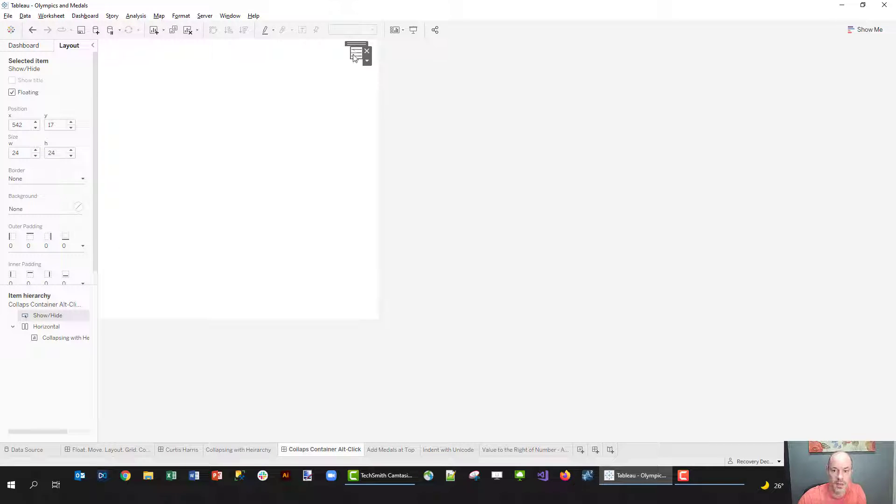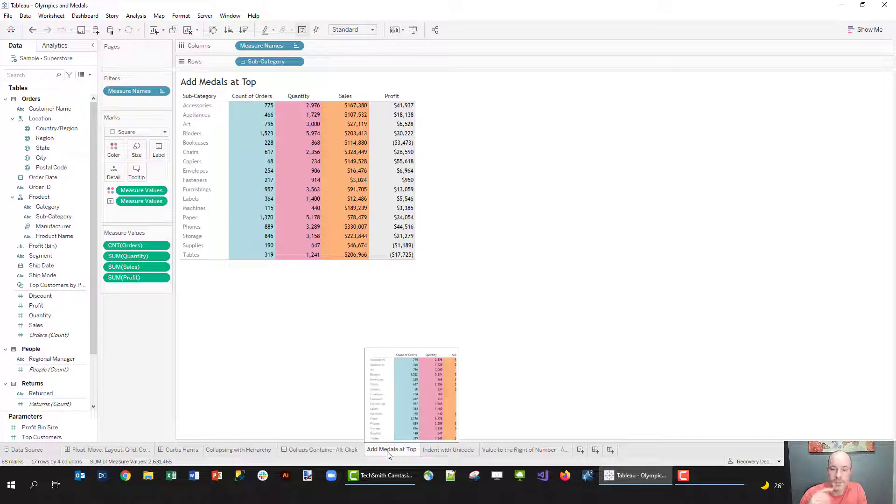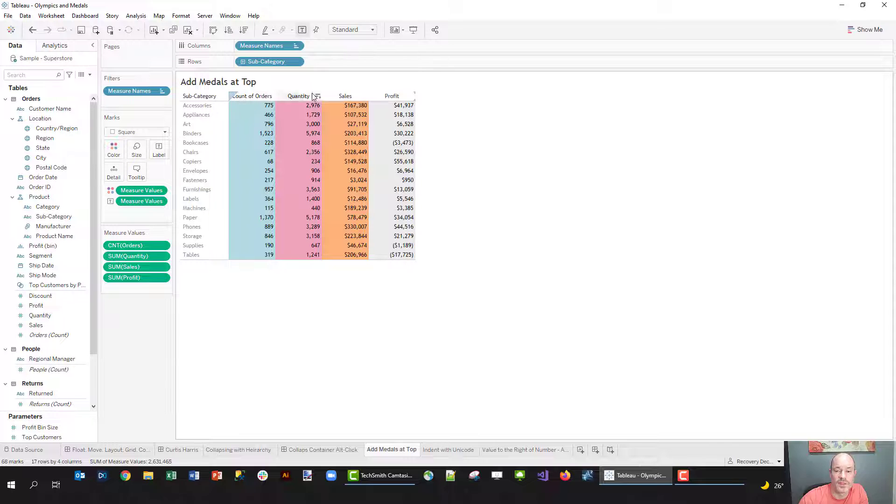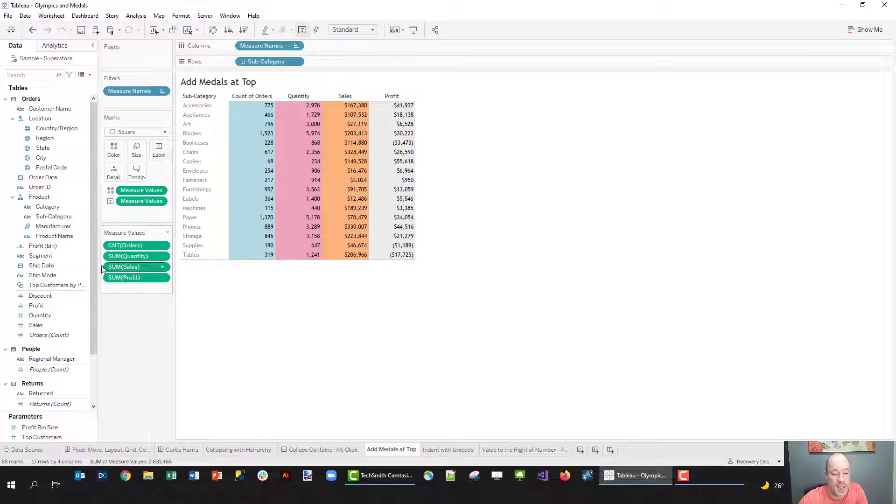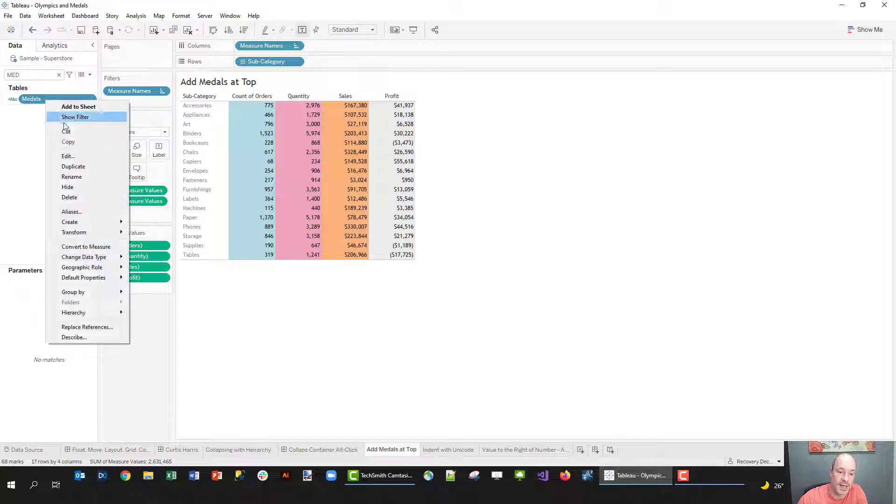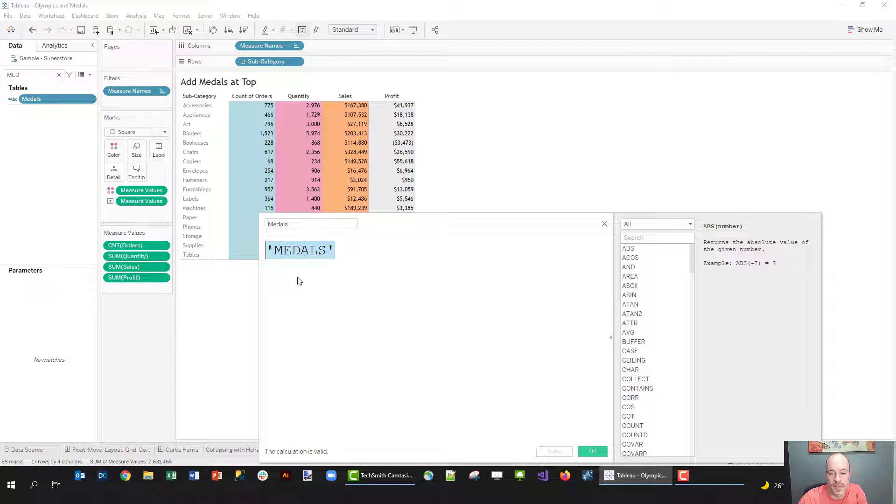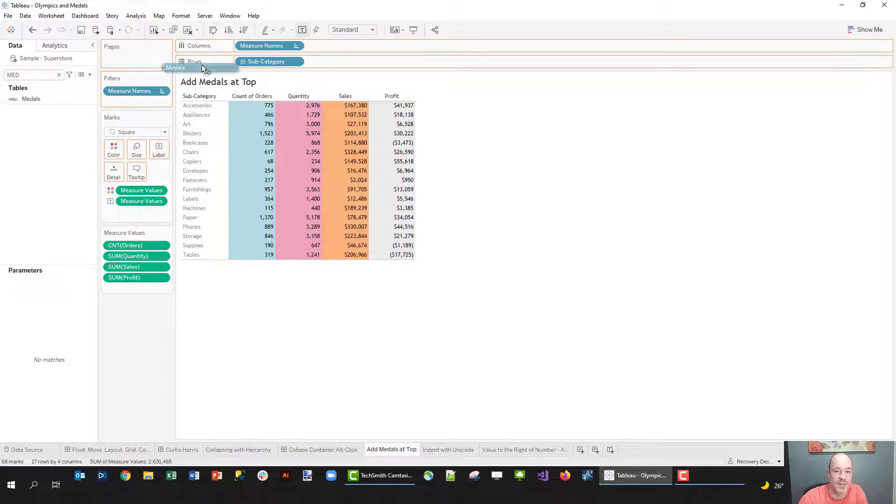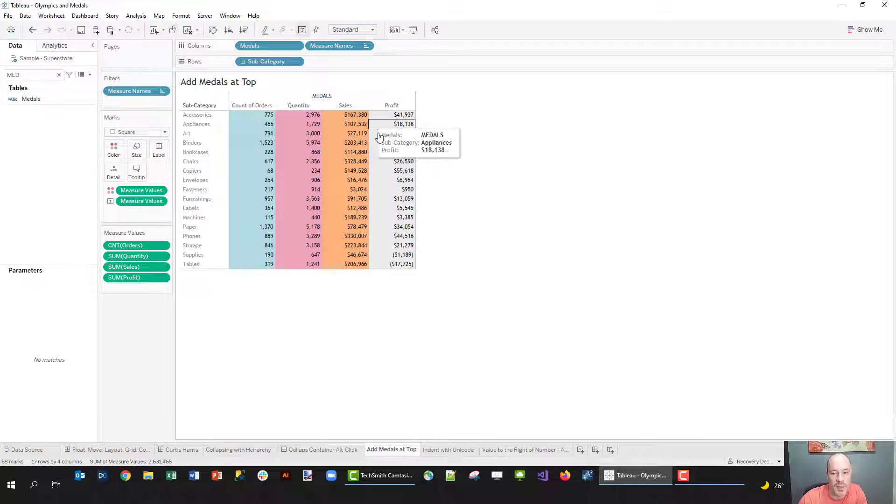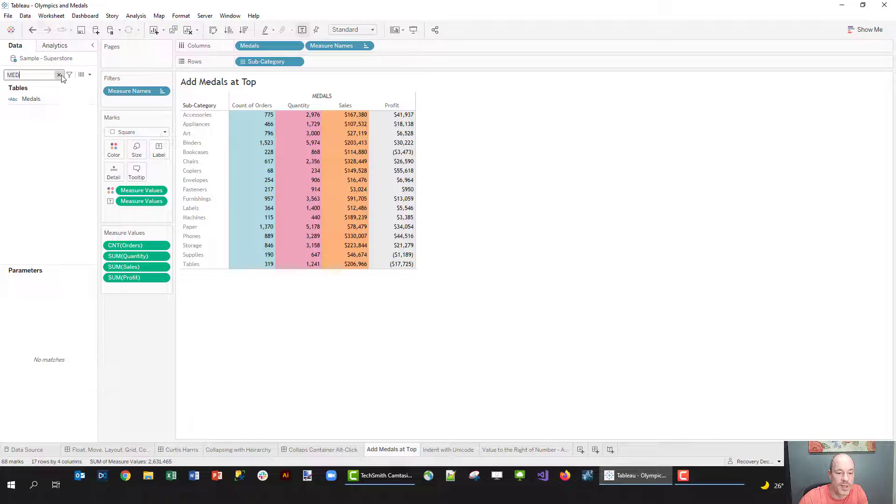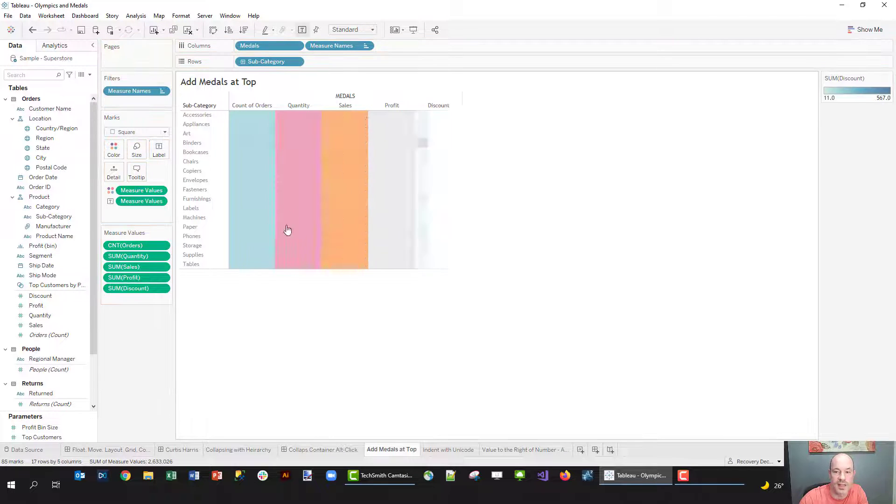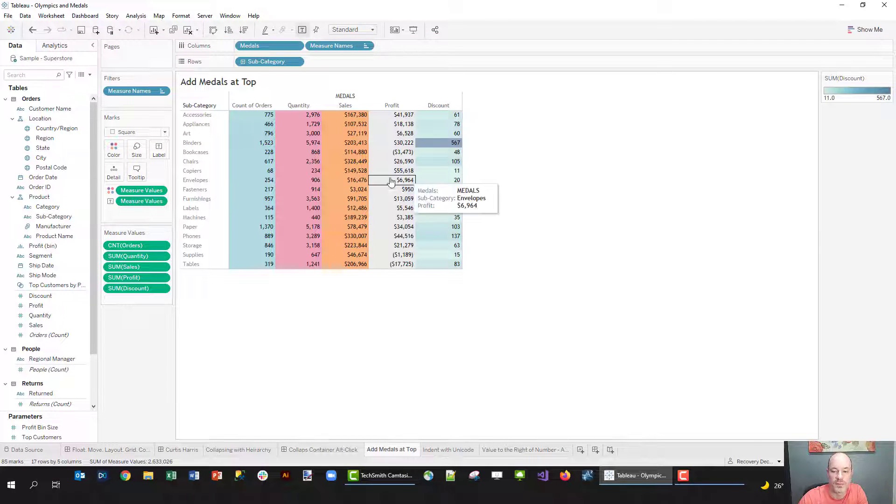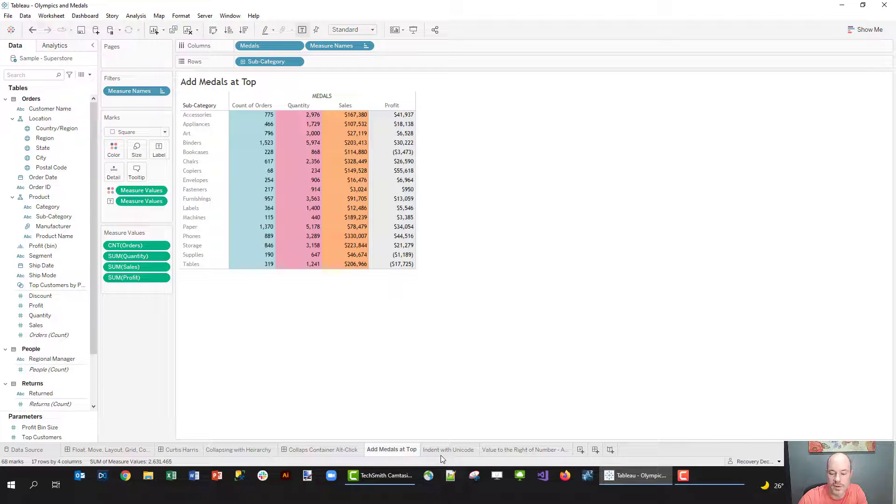One of the things that John mentioned is not being able to put this overall header that says 'metals'. So yeah, I get what you're saying there. You can actually do that. I created a calculation called 'medals' - really simple, and all it is is 'medals' in quotes. So if I add that to my columns before measure names, you get 'metals' to pop up there. So if we were to add more measure names to this, say discount, that'll align with as many columns as you have.